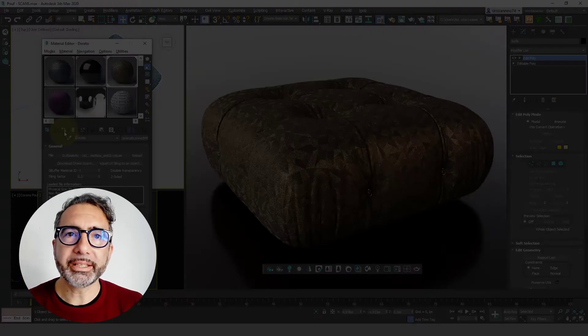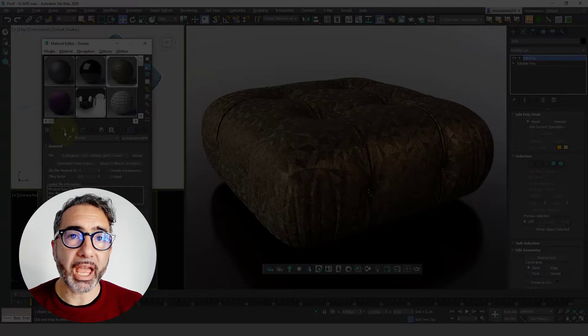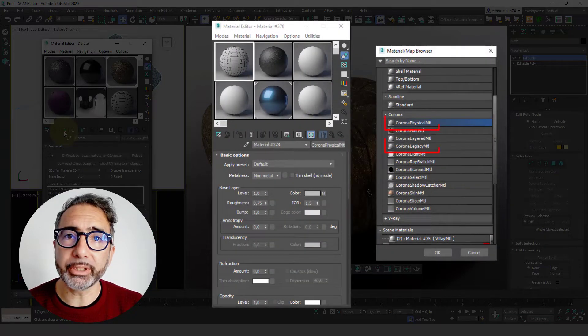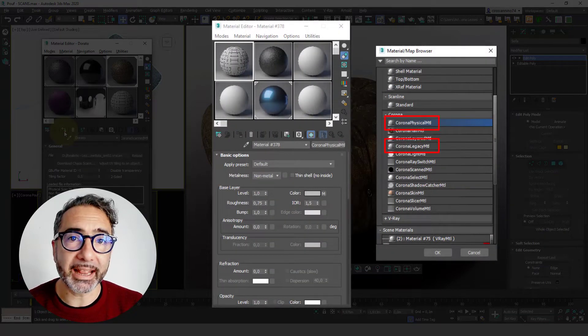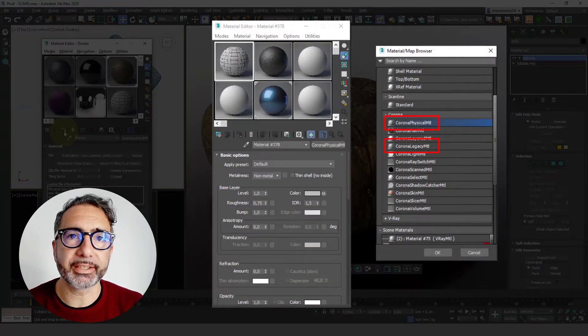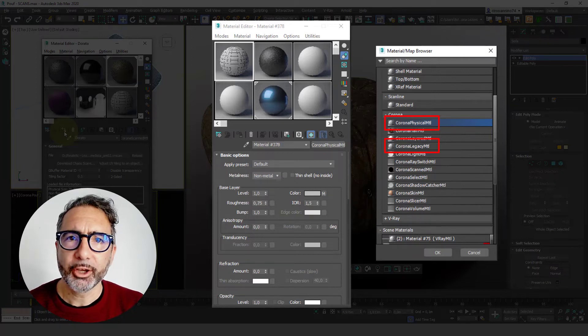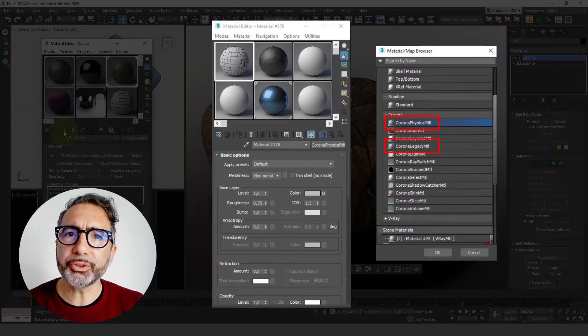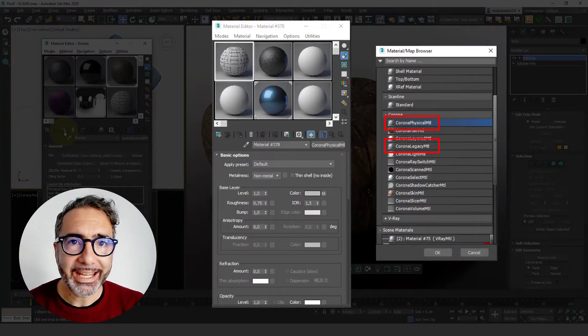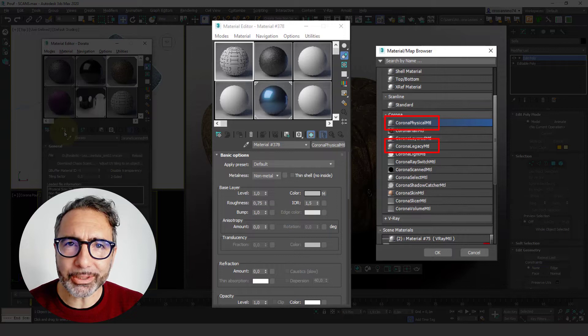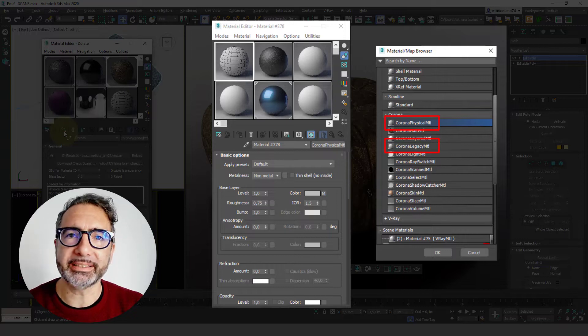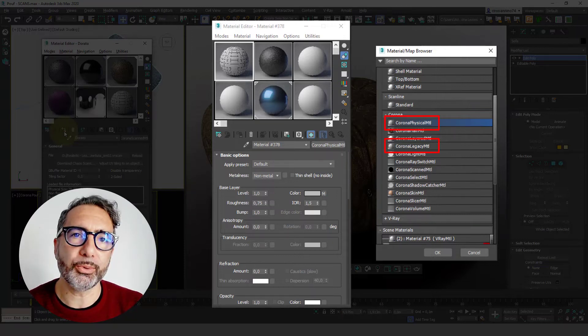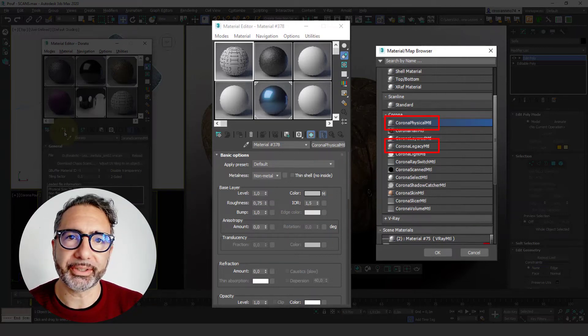The corona materials we use every day are based on algorithms that tend to simulate surfaces in an excellent way, but if we want to simulate a surface easily and in a totally photorealistic way, then we need to use scanned materials.